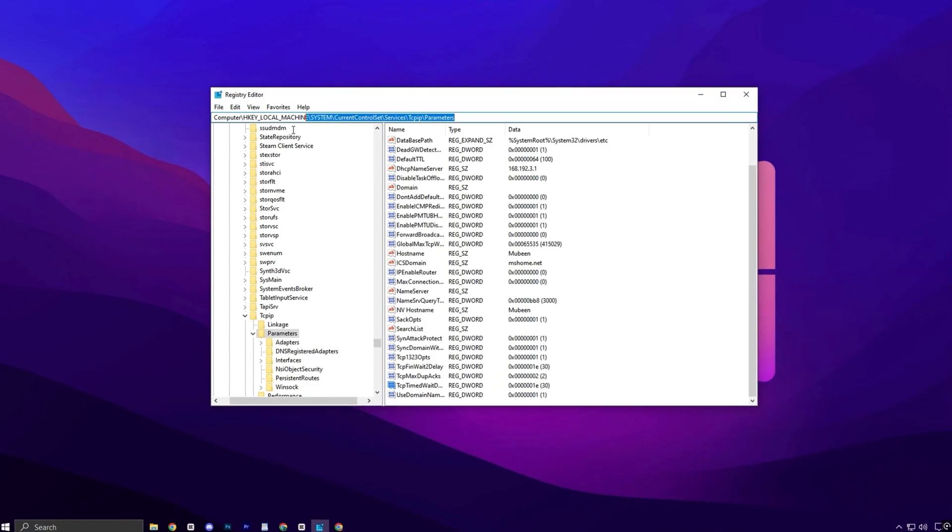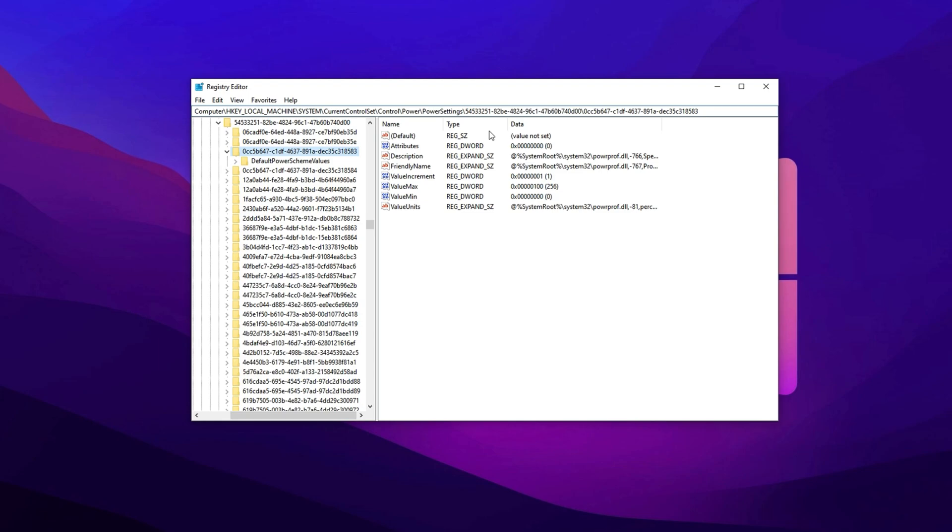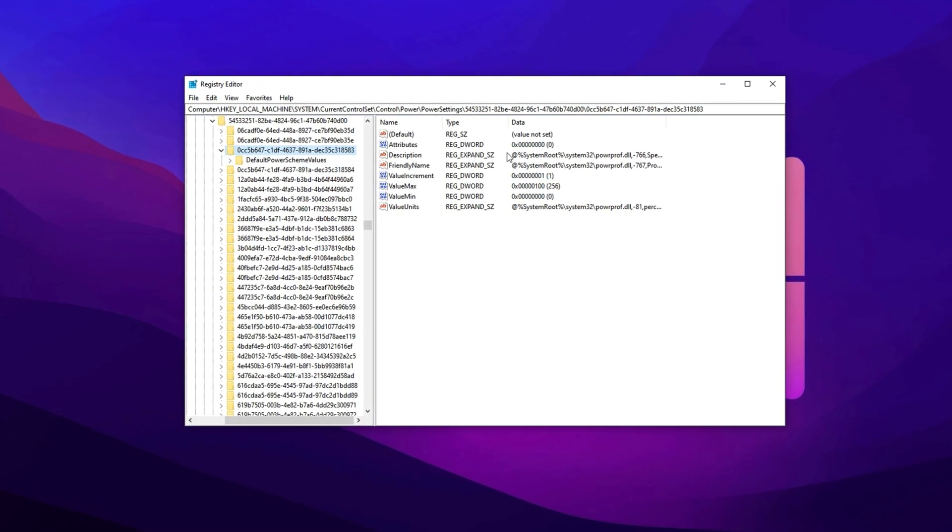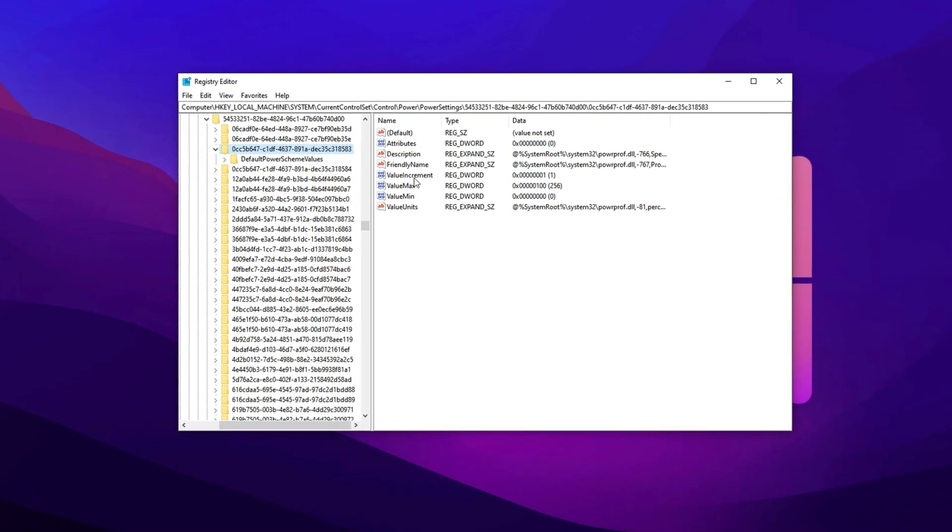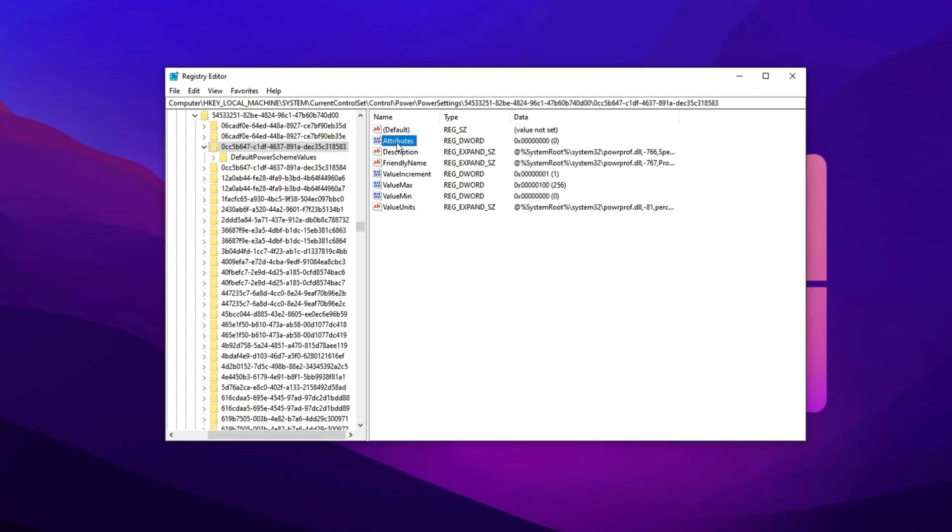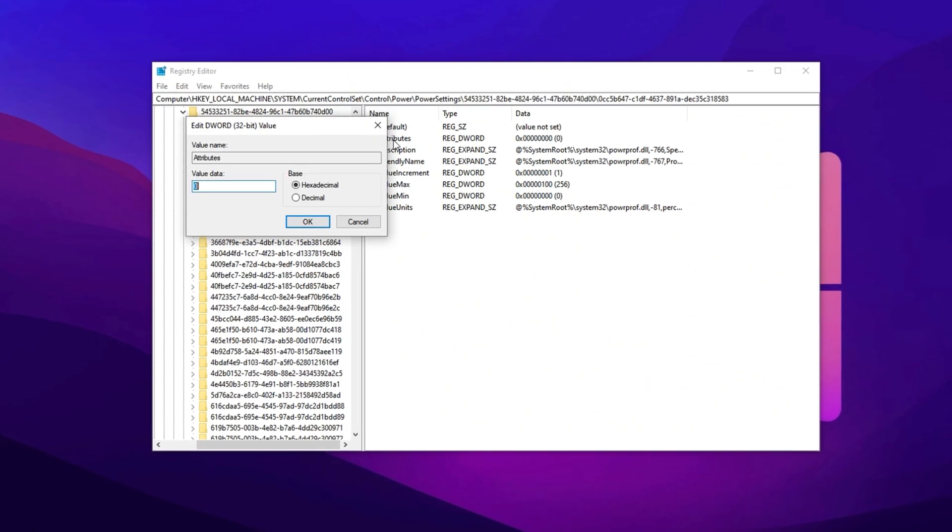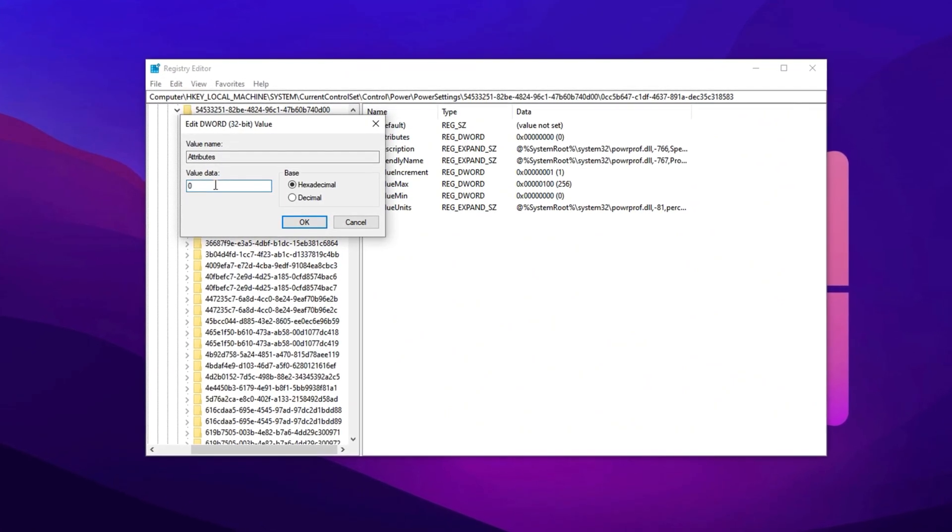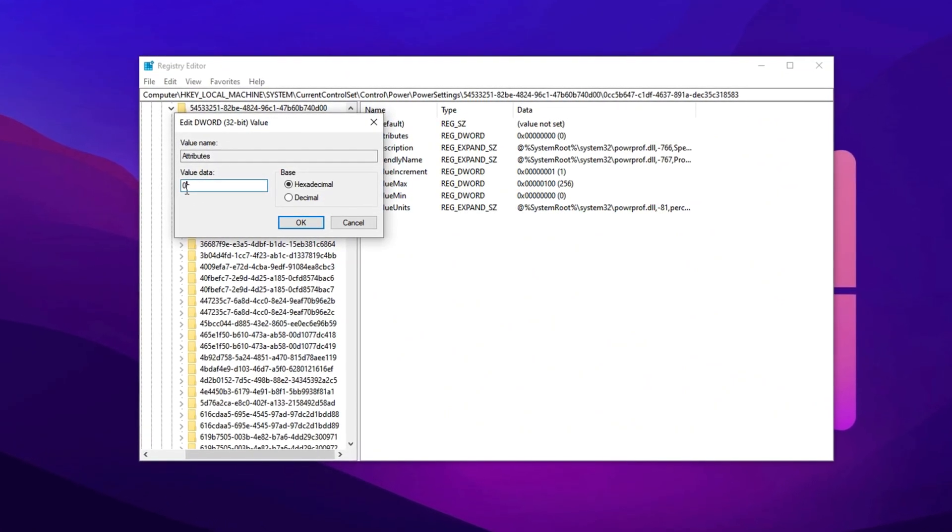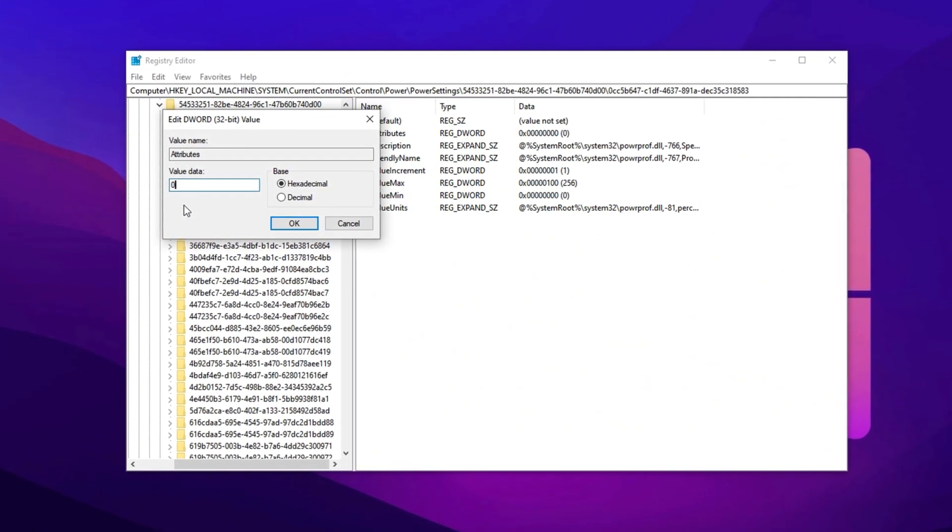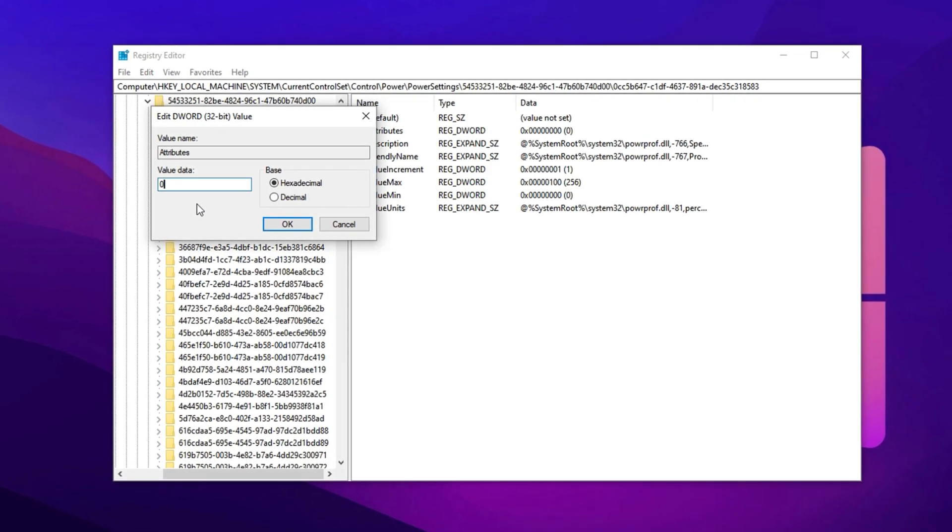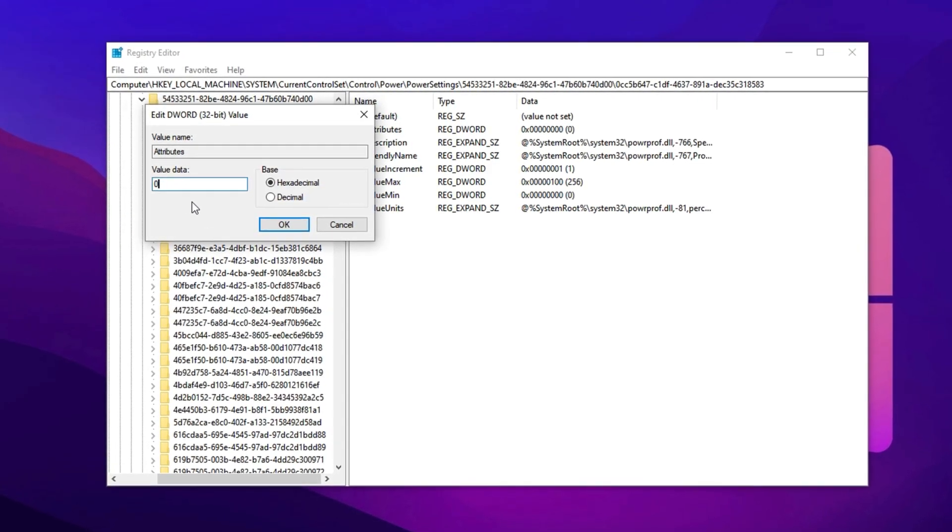Copy the next registry path, paste it into the address bar, and hit Enter. Once inside, look for the entry labeled Attributes on the right, double-click it, and change its value to 0. Doing this unlocks the hidden processor settings and ensures all cores remain engaged, helping your CPU deliver full performance when it matters most.